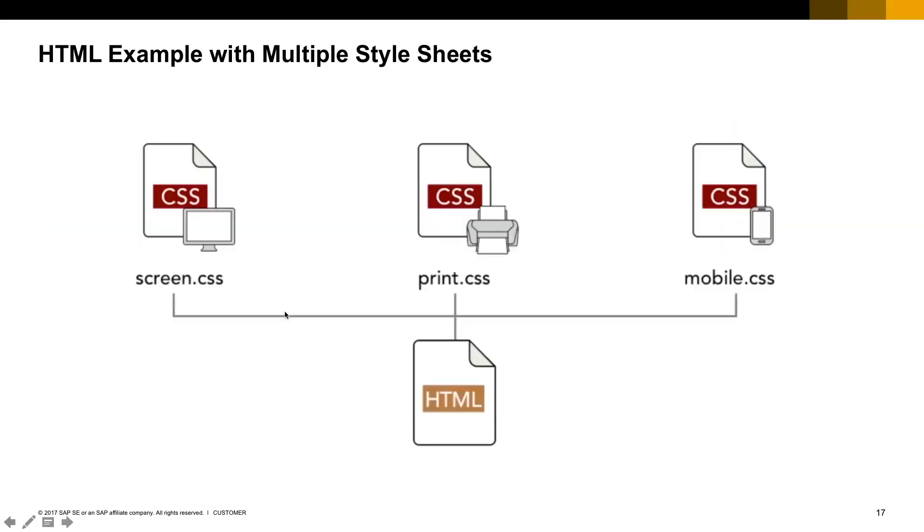Here are some examples of how we can do that. For example, you have one unique HTML page and you want this page presented in different ways. When you have users running your application on the desktop, you want to present everything that can fit into a larger screen.